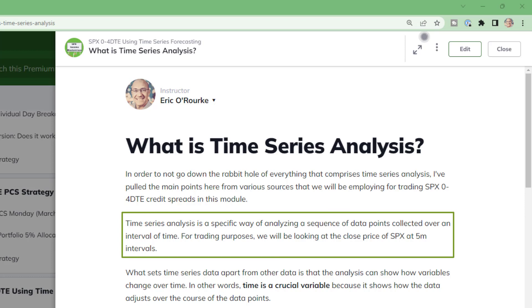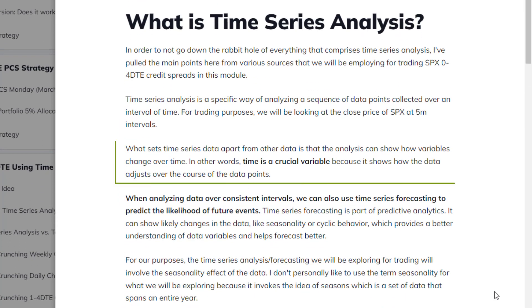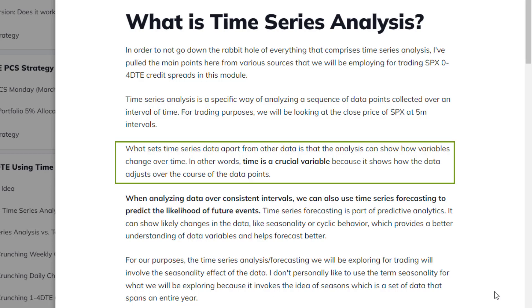Time series analysis is a specific way of analyzing a sequence of data points collected over an interval of time. For trading purposes, we're going to be looking at the close price of SPX at five-minute intervals — just the actual price of the index itself. What sets time series data apart from other data is that the analysis can show how variables change over time. Time is a crucial variable because it shows how the data adjusts over the course of the data points.